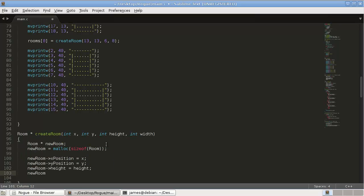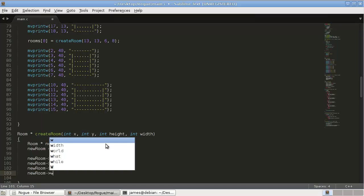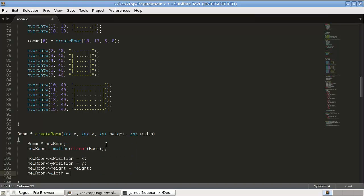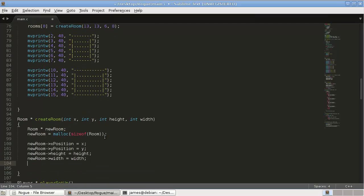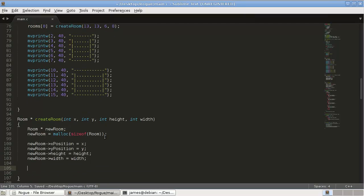NewRoom height equals height. NewRoom width equals width. And, I think that's it for now. Eventually, we'll have monsters and gold. But, we don't have that right now.